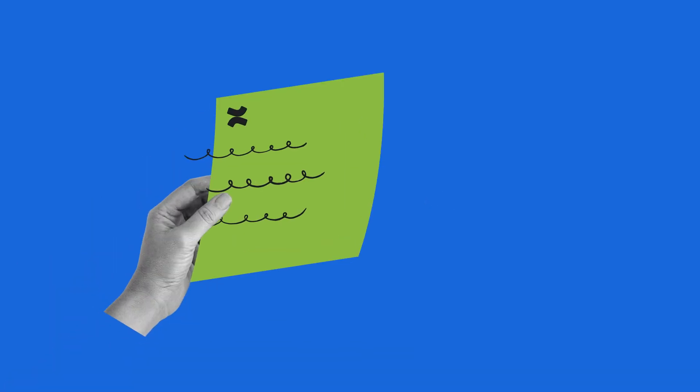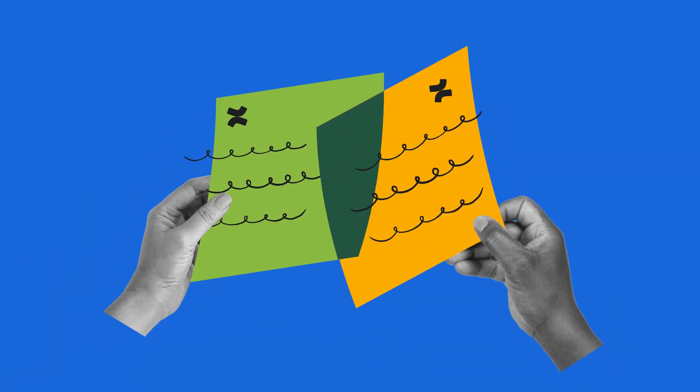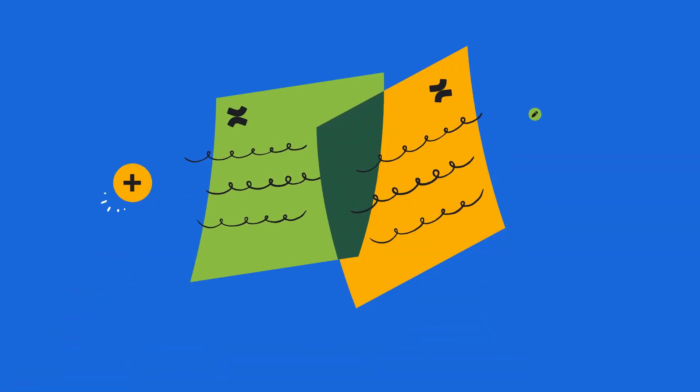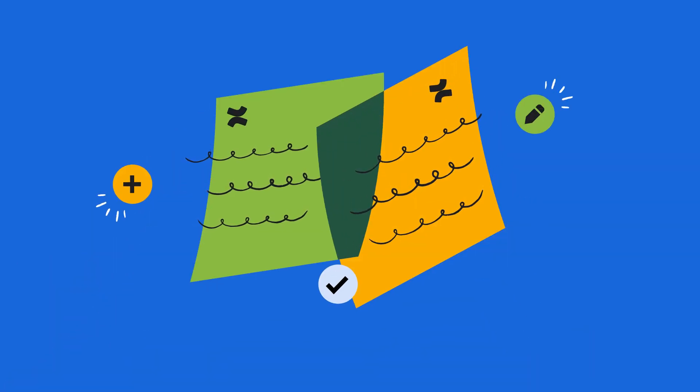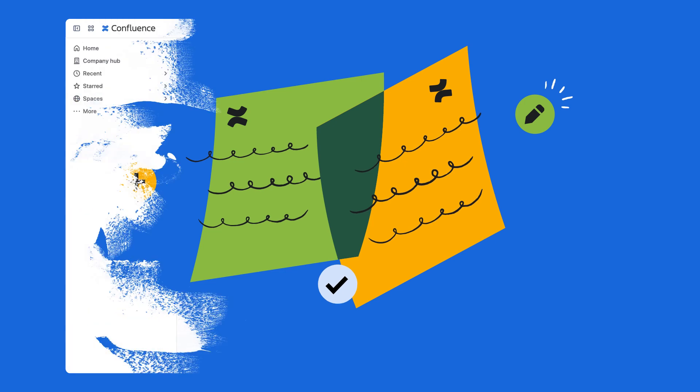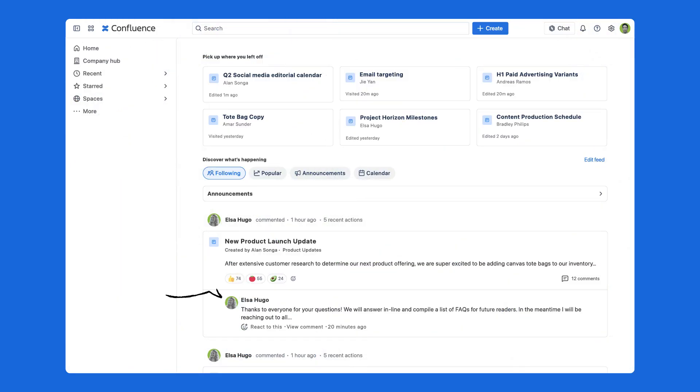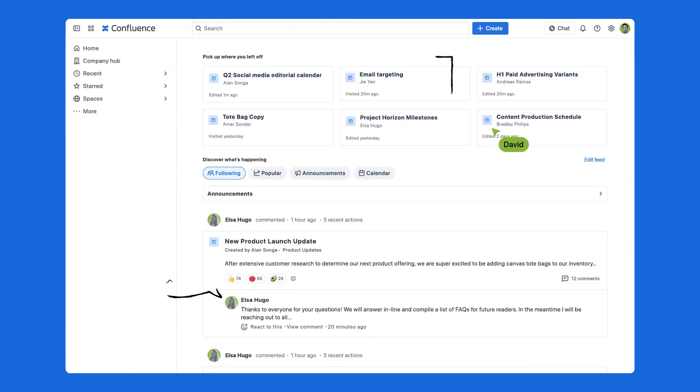In fast-paced environments, getting your team aligned can make or break a project's success. Confluence is how project managers can quickly get everyone in sync.